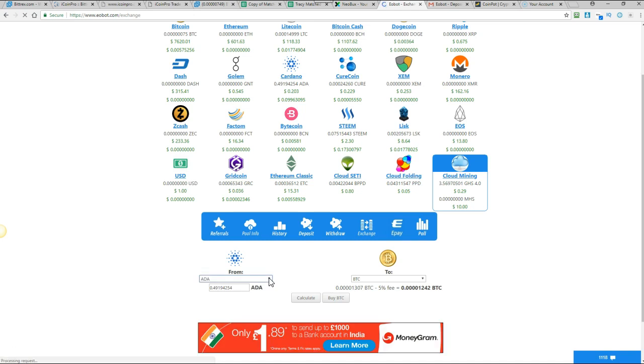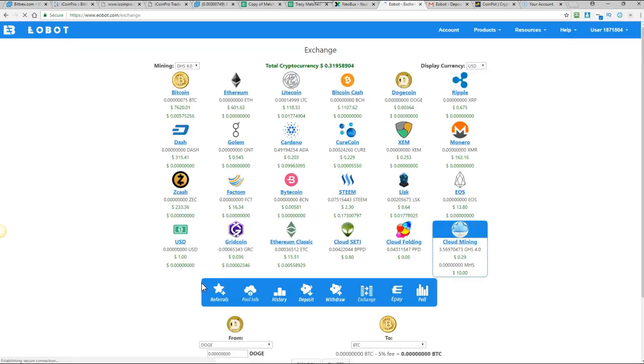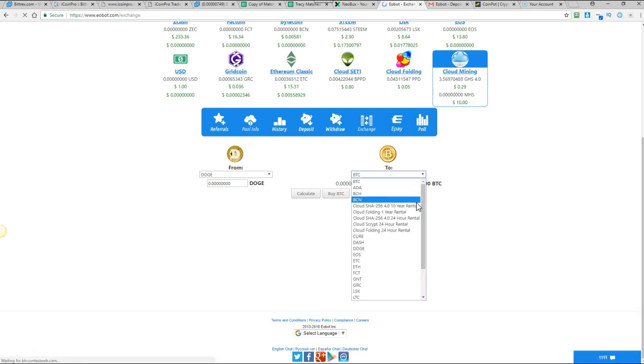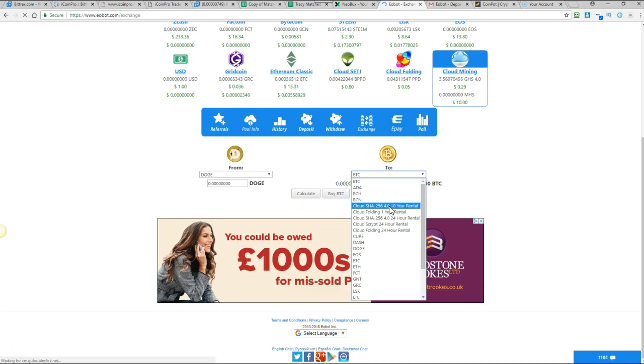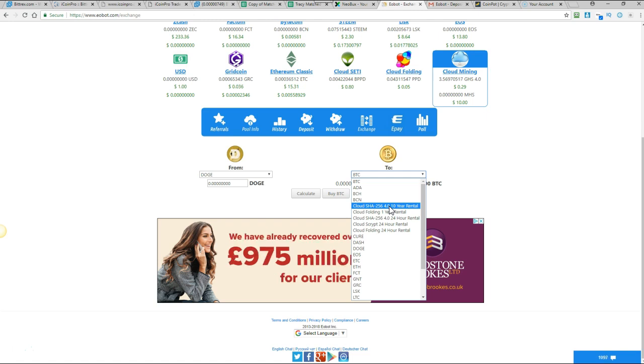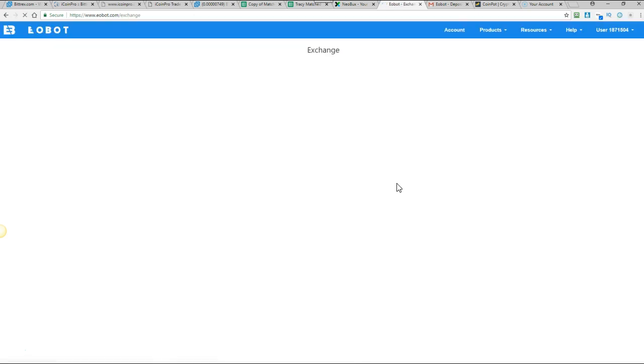I usually when I've transferred my dogecoin, I will exchange doge to the gigahash. You can do 24-hour rentals or you can do by the 10-year rental. I always go for the 10-year rental. I did start off with the 24-hour rental. But I didn't see any change in my account, really. So I'm just going with the 10-year and I'm building for the long term with this one. So that's what I would do.